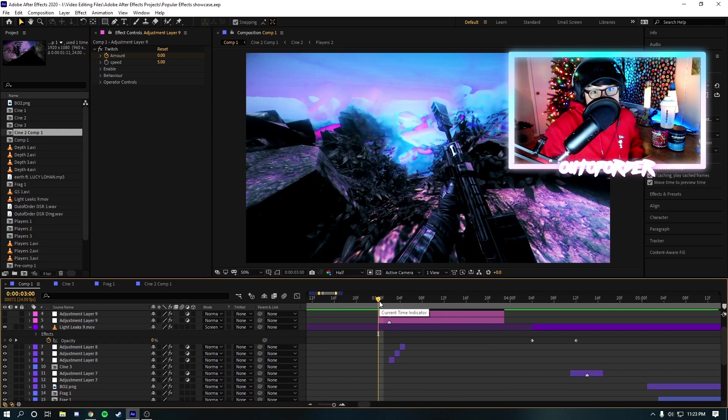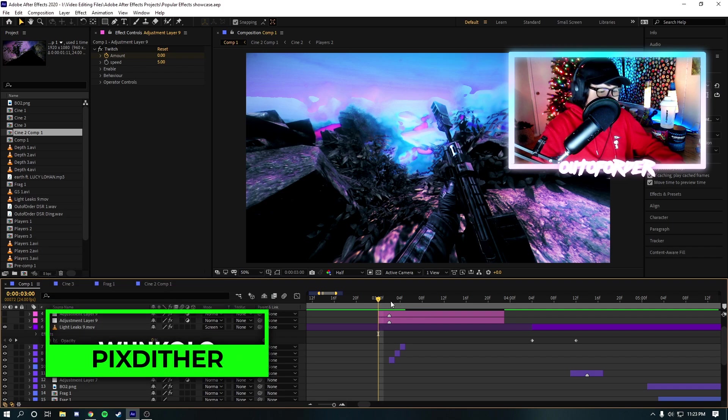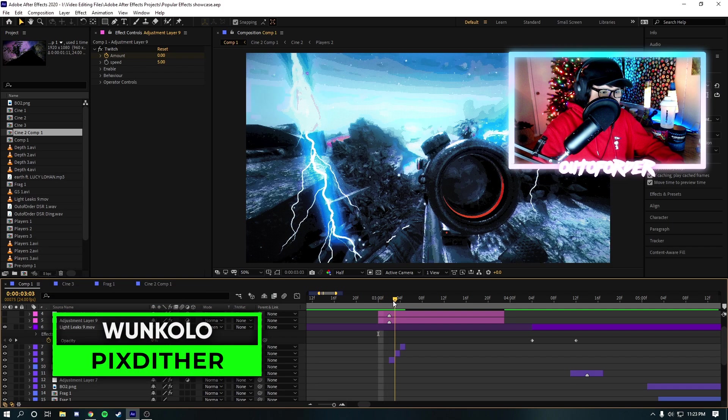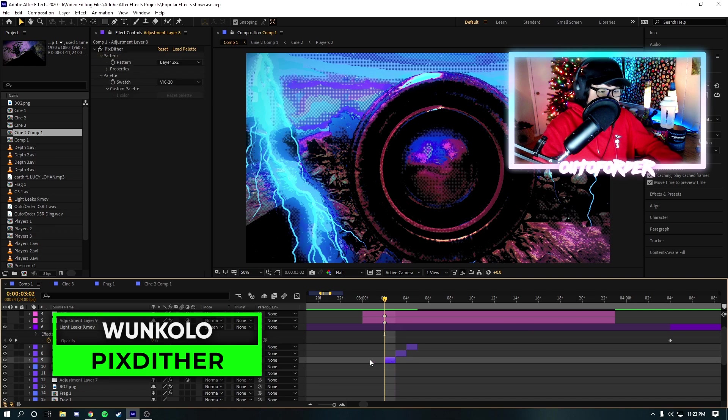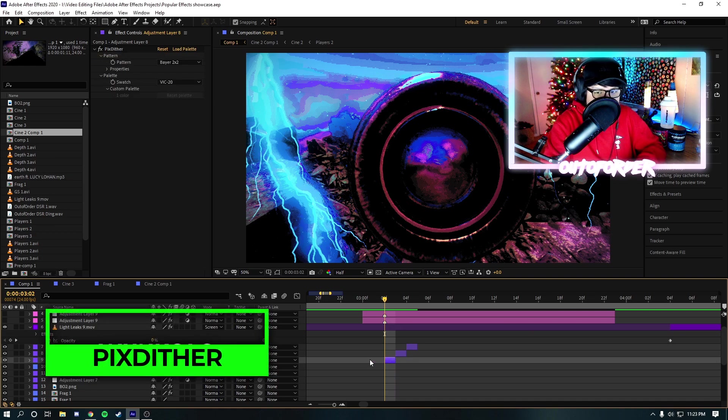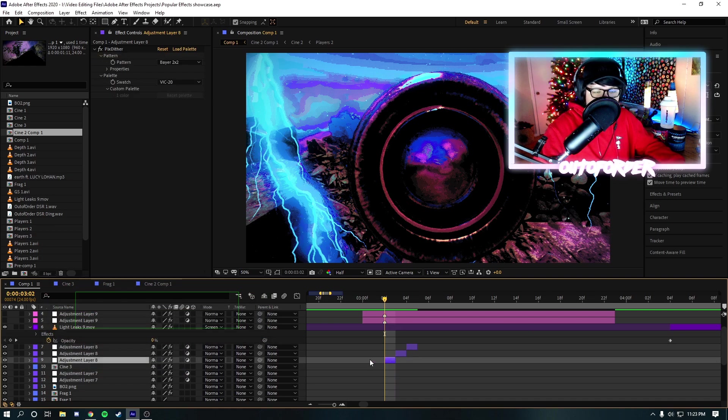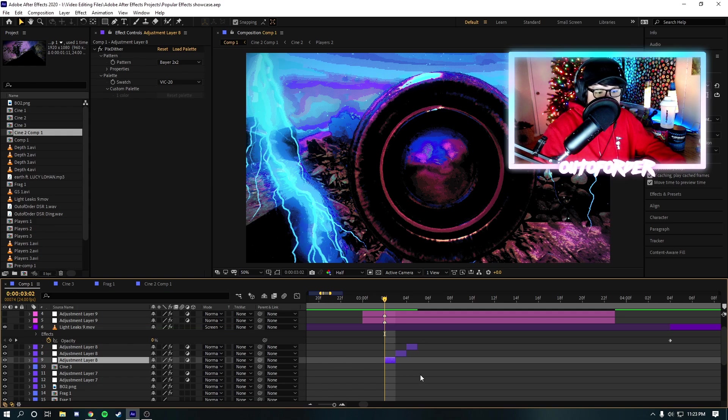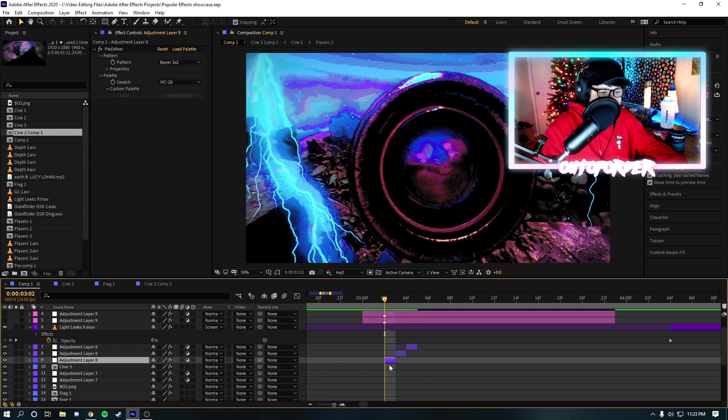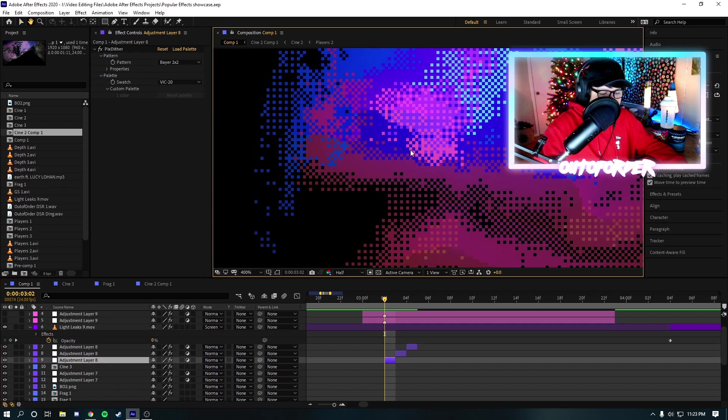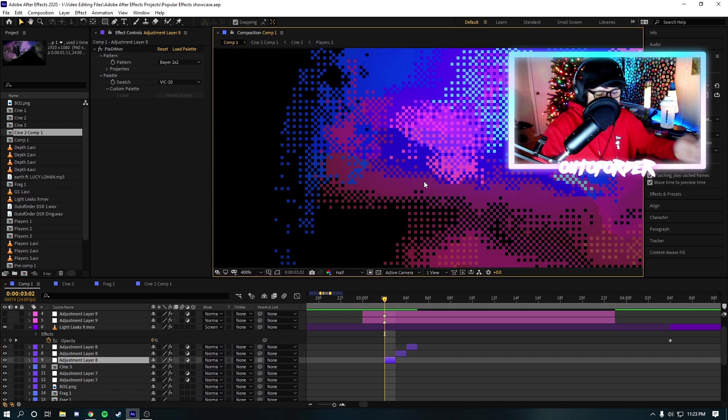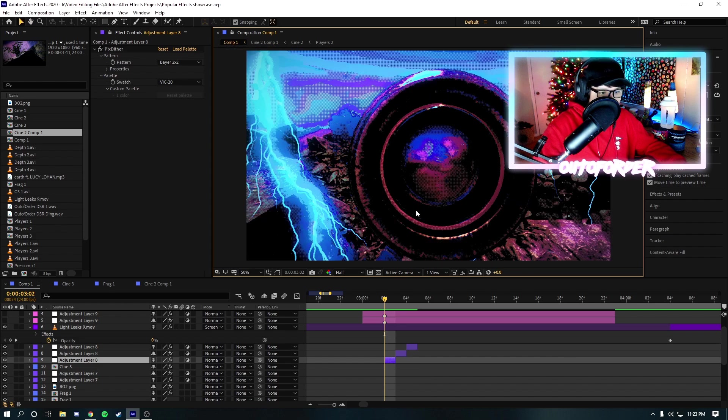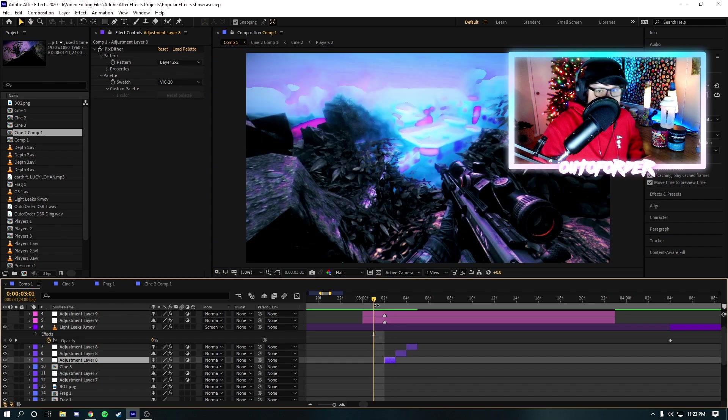Yeah, it just adds so much more impact to your edit. Now, the next effect I want to showcase is one of my other favorite effects. And that is Pix Dither. Now, Pix Dither is a plugin that it kind of does some, almost like, it changes the color into like a way something like an old TV would look like. Or a Game Boy would look like.